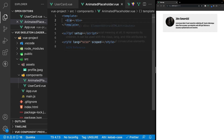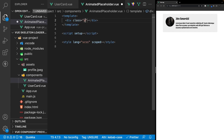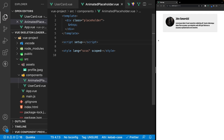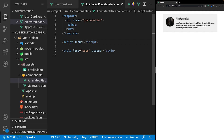The markup for this component is going to be quite simple. On this div, let's add a class and we'll call this placeholder. Within the div, we're just going to add what is called a non-breaking space. We want to make this component dynamic so that we can use it for any type of skeleton we may want to create beyond this user profile card. To allow for this, we're going to want to have this component accept props, which will then set CSS properties within the style tag.